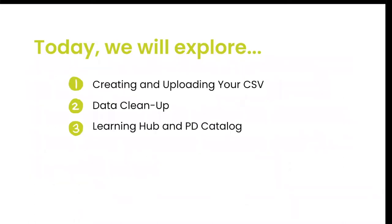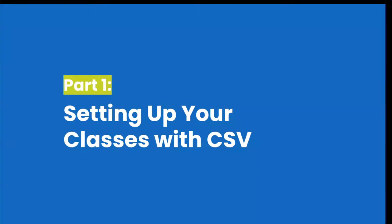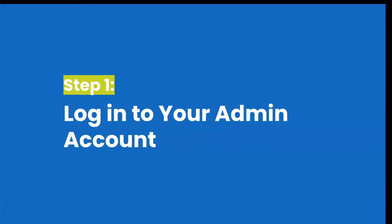Today we're going to explore our CSV rostering method which allows you to upload data from your SIS into Seesaw to create your classes. We will also go over data cleanup steps after you've rostered to ensure you have accurate analytics for the new school year. And last but not least, we will share our training and PD opportunities. So now let's go ahead and explore how to set up classes in Seesaw using a CSV. One of the benefits of Seesaw for schools is that administrators can create Seesaw classes for their teachers in bulk, ensuring that all teachers and students can log in and use Seesaw.